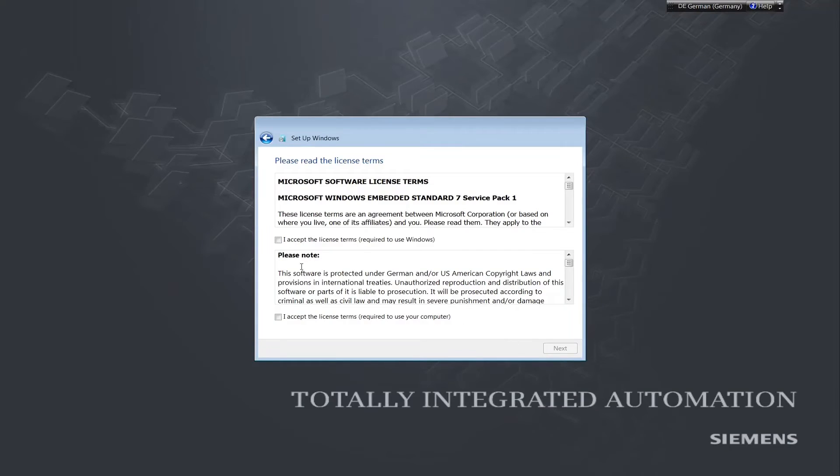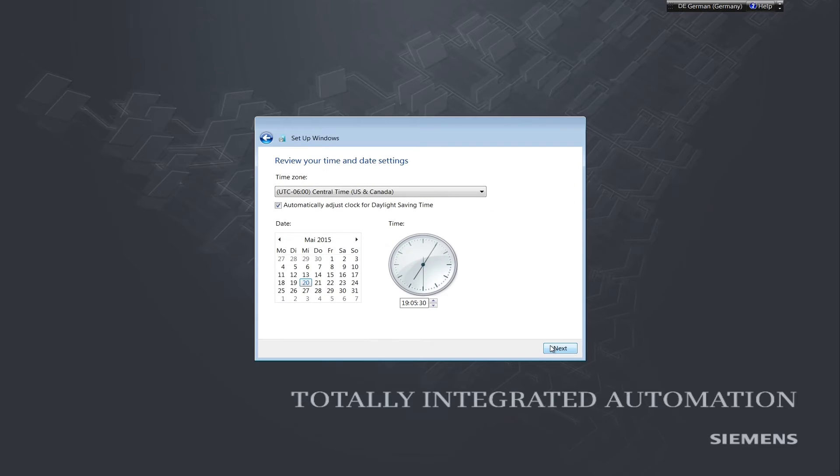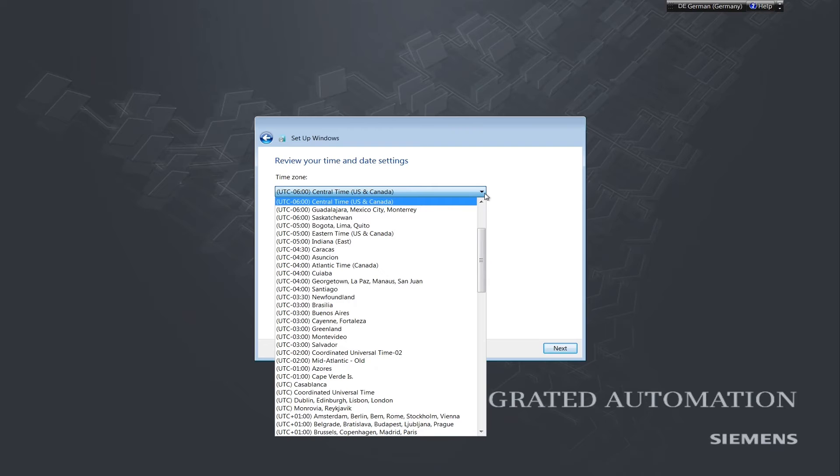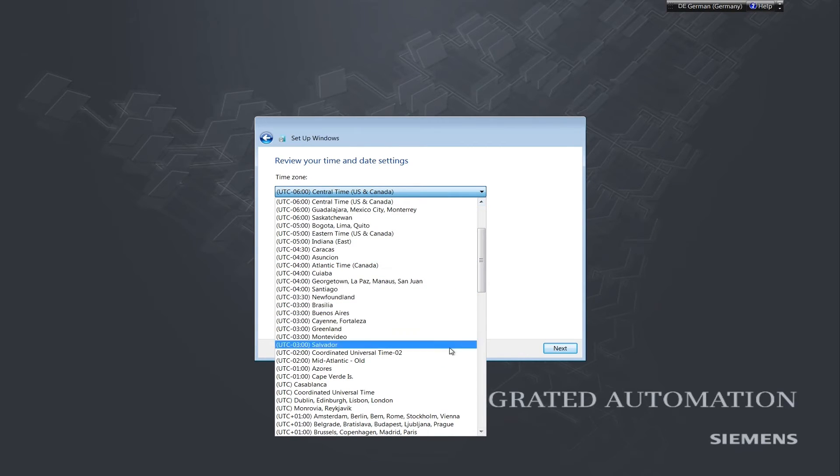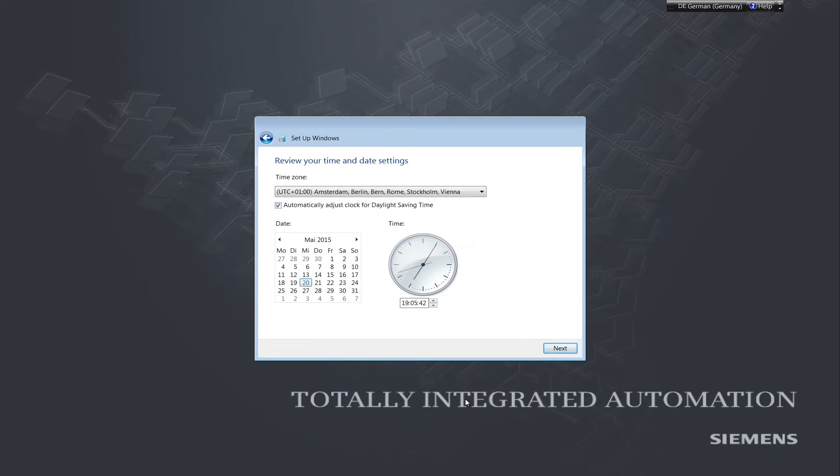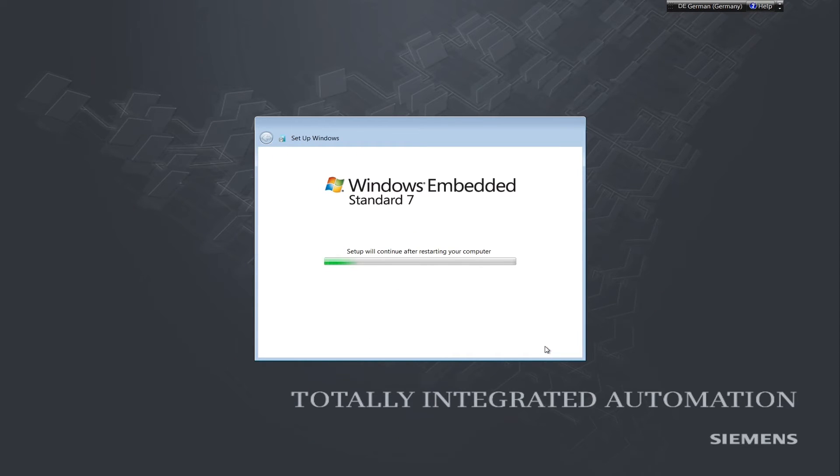The installation process will now continue. We accept the Microsoft license conditions and continue. Here we get a chance to specify a time zone and then continue. The system will now restart.